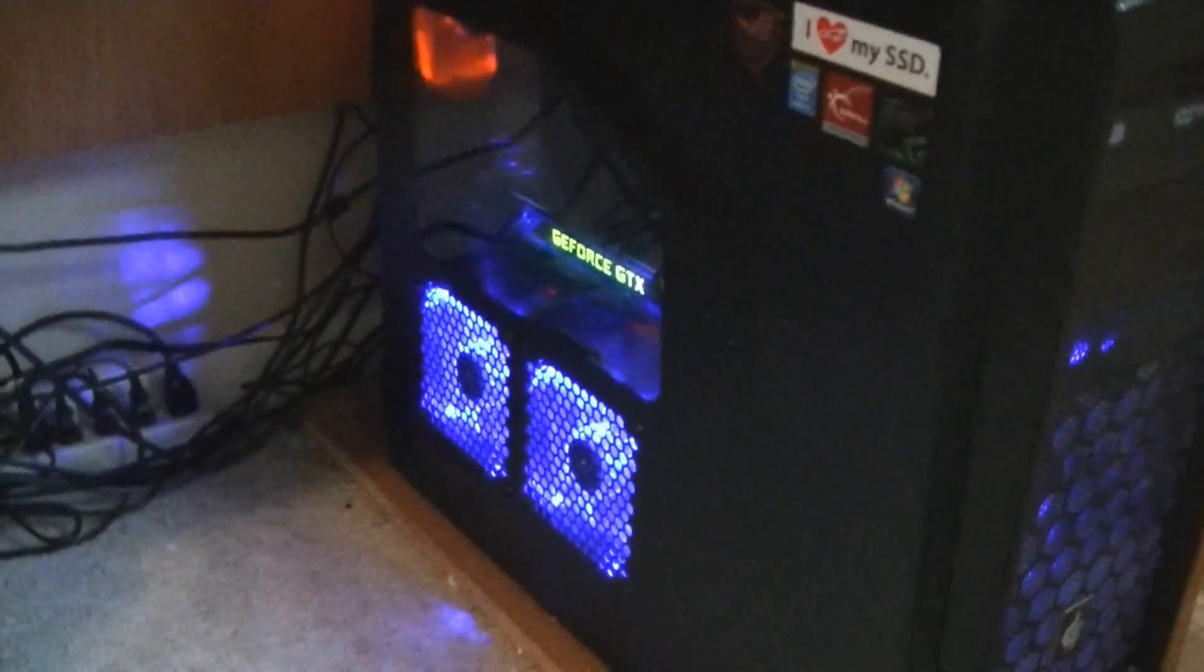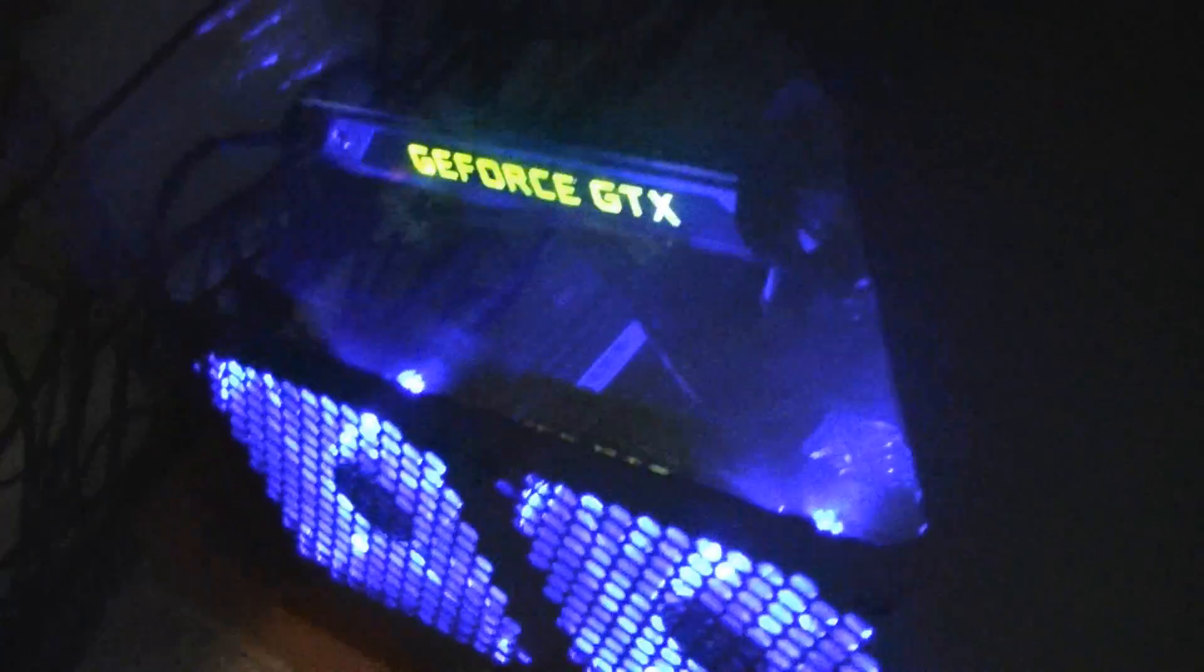Alright, see if it works. Ta-da! There they are. So that's it. That's the install case fans into a computer.